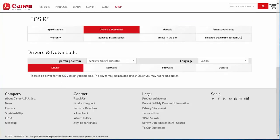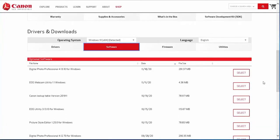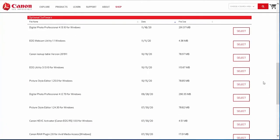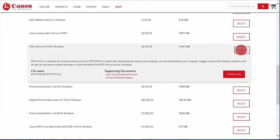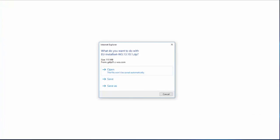Select the Software tab. Look for the latest EOS utility software in the optional software list. Click Select, and then click Download. A window will appear with options for proceeding with the software download. Click Save.